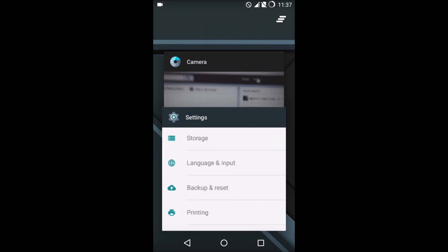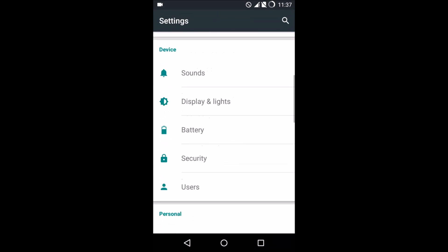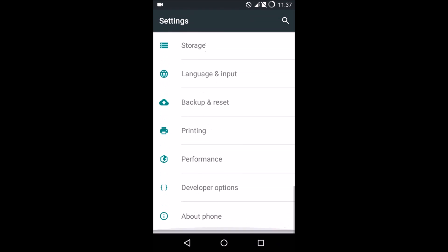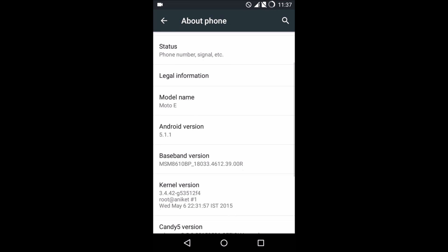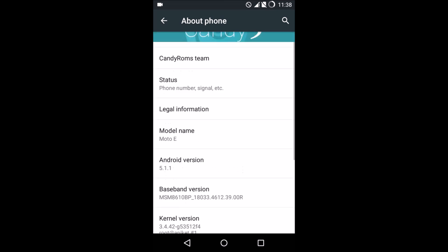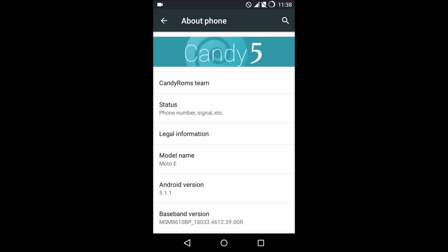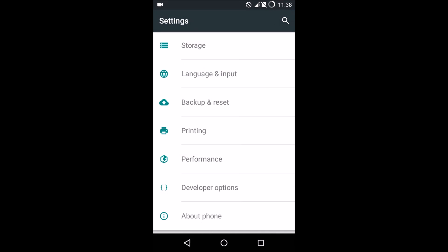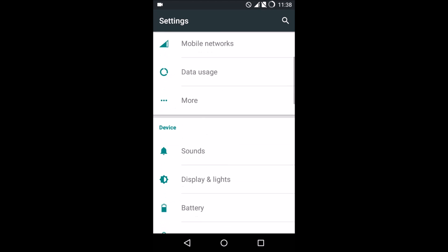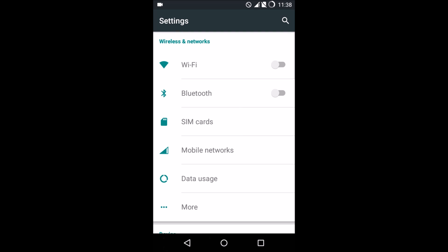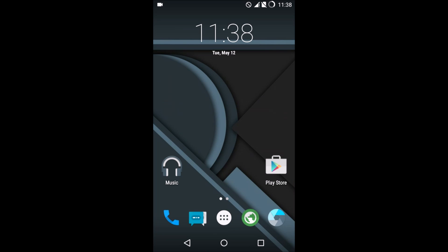The ROM is pretty smooth and fluid as far as I've been testing it, and the battery is so far so good. Now let me tell you that this ROM is based on 5.1.1, the latest of Android Lollipop, so good enough in that case.